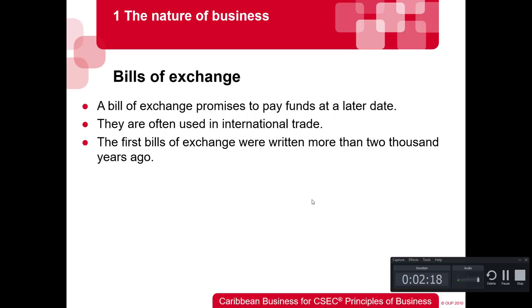The next instrument is a bill of exchange, which promises to pay funds at a later date. Bills of exchange are often used in international trade — the first ones were written more than two thousand years ago. For example, a shipping company would hold the bill for goods, and you'd have to exchange that bill for money when the shipment reaches the port. You cannot get your goods until you pay the actual money, exchanging the bill of exchange, which contains all the information about your rights to the products.